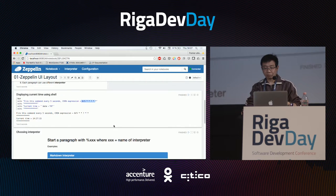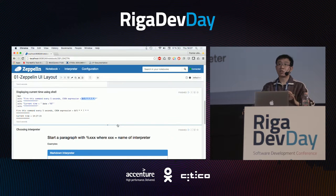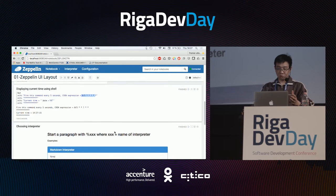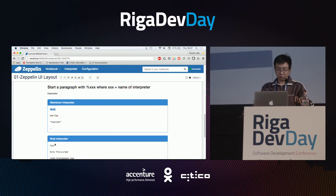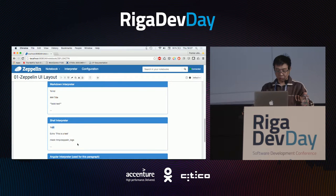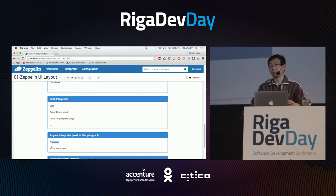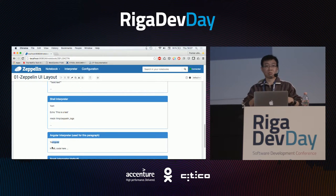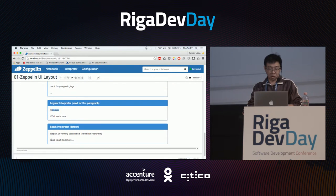In each paragraph you can choose the type of interpreter you want to use. For example, %md is the Markdown interpreter, %sh is a shell to execute shell commands, %angular lets you input raw HTML, and the Spark interpreter lets you write Spark or Scala code.